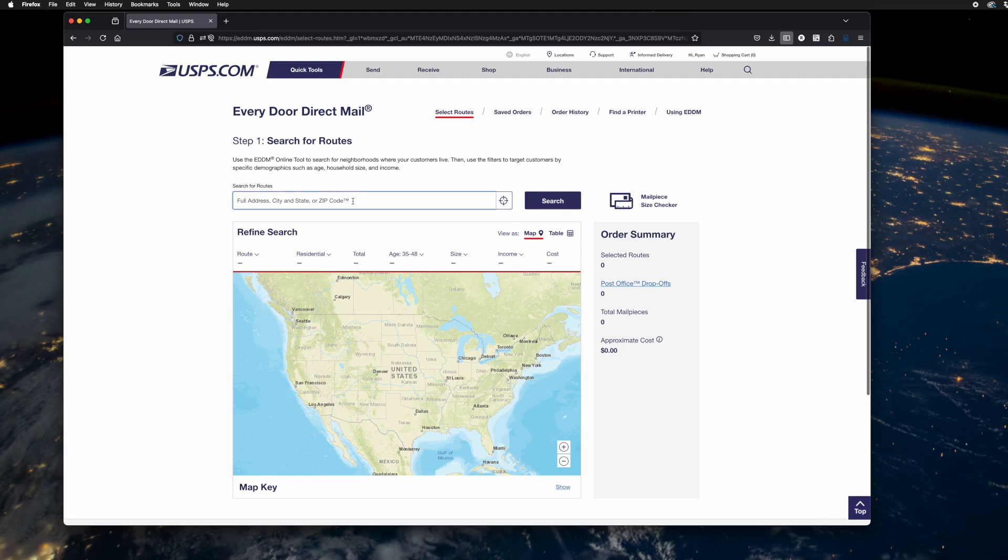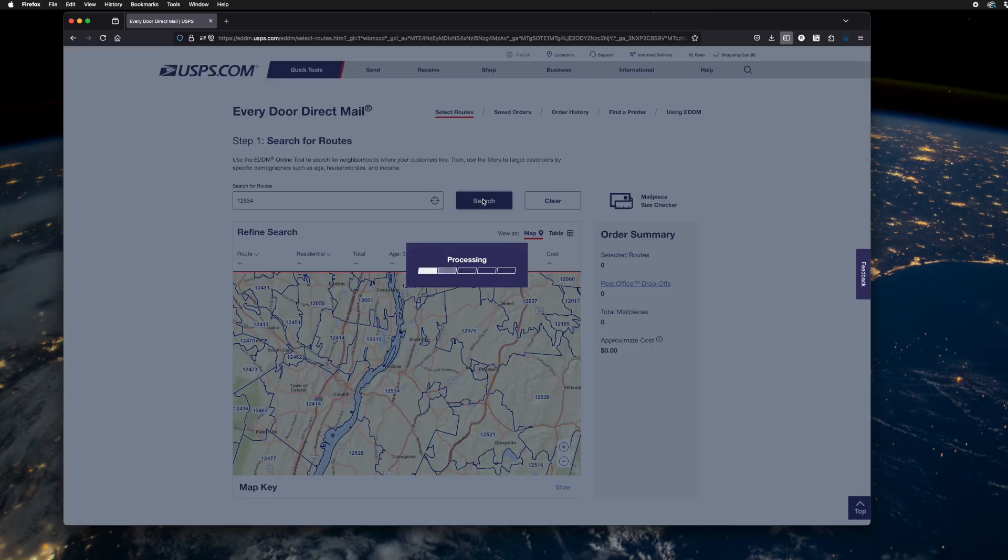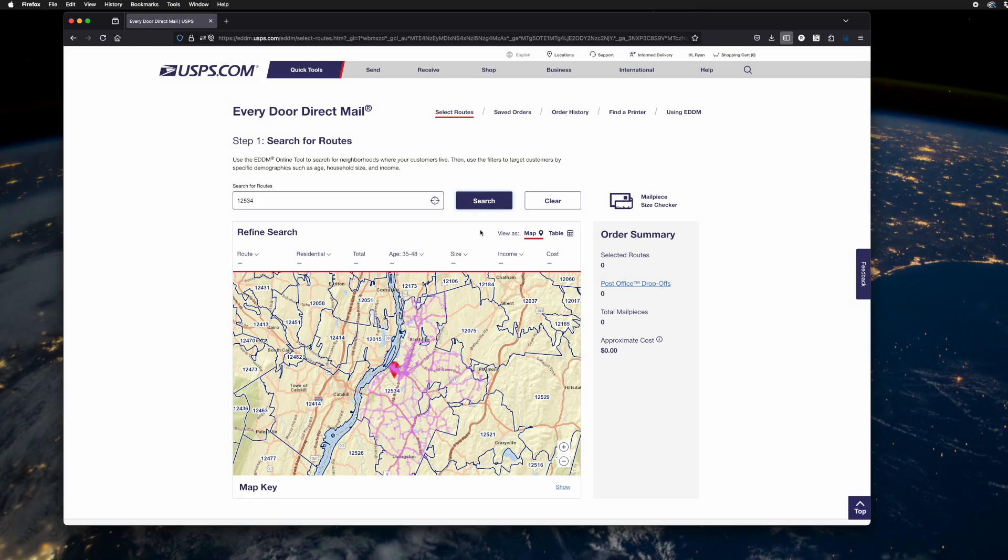So first, find the area you want to mail into or around. I'm going to put in Hudson, New York. Once you hit search, it pulls up the routes for that geography.